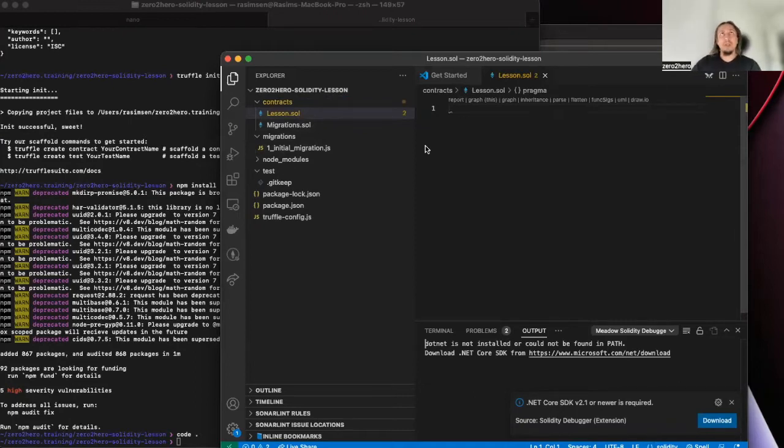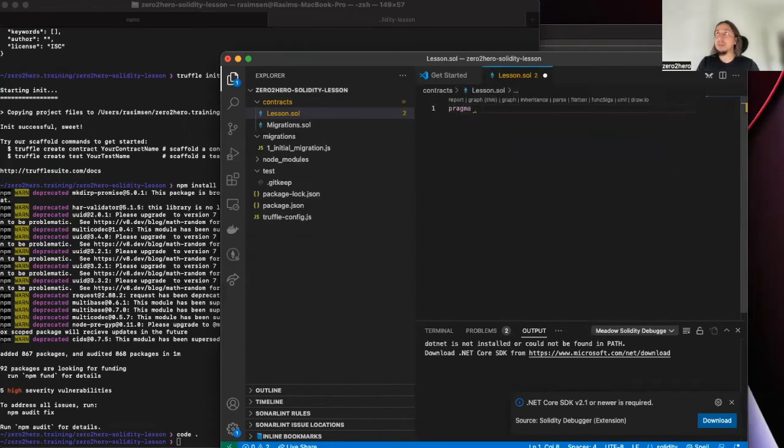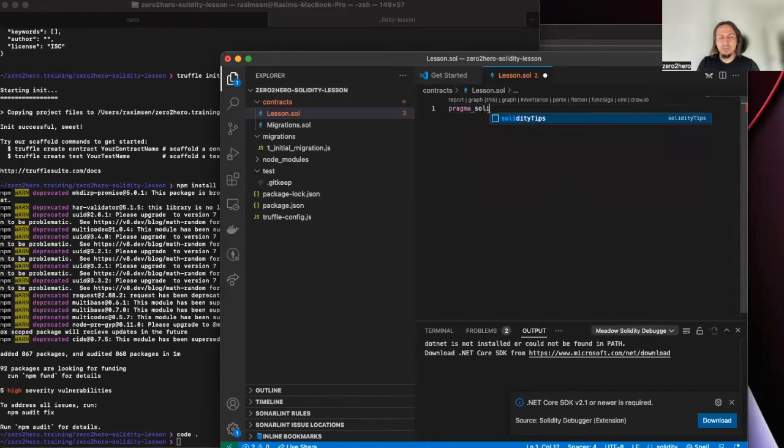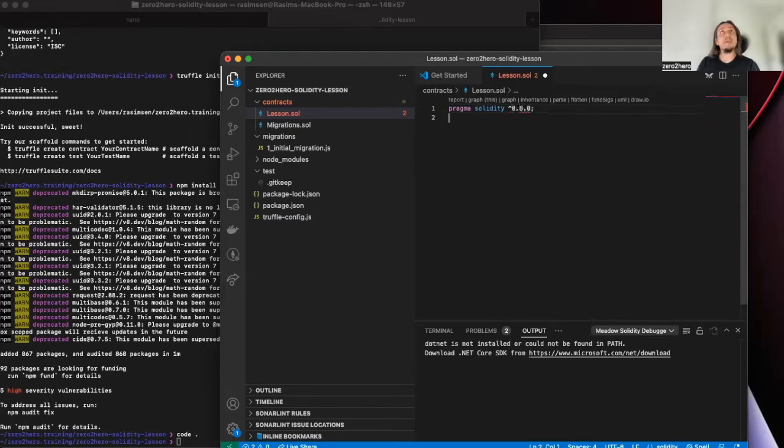So let's start with smart contract lesson. All of the Solidity smart contracts end with .sol. So in the first place we will define our Solidity version.